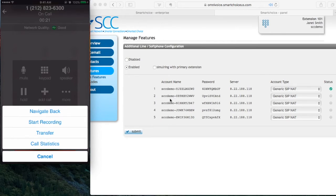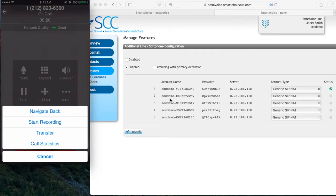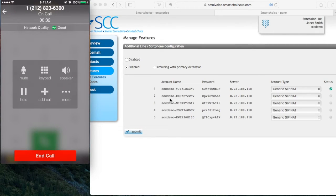Transfer. If I press transfer, it will do a transfer phone call. Call statistics. It will give you information on bandwidth and your codec. And of course, if you hit cancel, it just logs you back out.